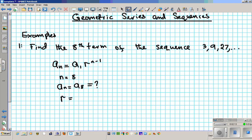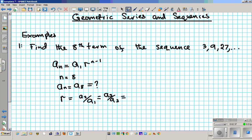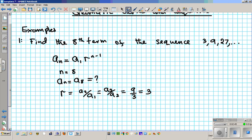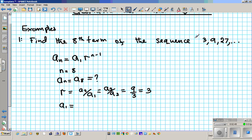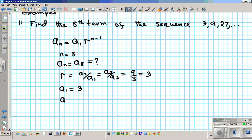The common ratio is what you get when you divide a term by the previous term. So we can divide a2 by a1, or a3 by a2 — same thing. Let's do 9 divided by 3: the common ratio is 3. And a1, the first term, is 3. So we have only one unknown and can use the formula. a8 equals a1, which is 3, times the common ratio 3 raised to the 8 minus 1.